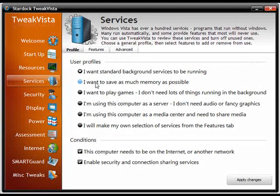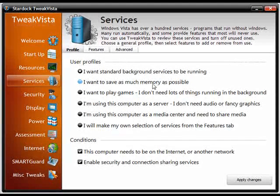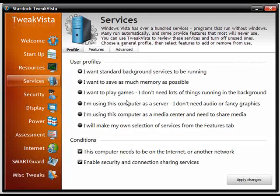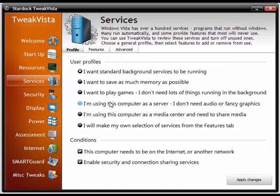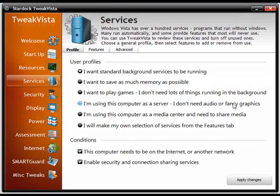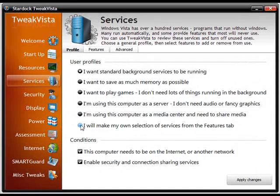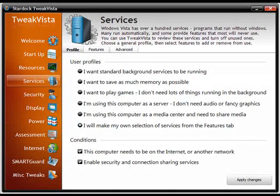You can select this one if you want to save as much memory. If you're a gamer, you can reduce some of the things in the background, or if you're using it as a server, you can eliminate a lot of the graphic things or media center, or what I'm going to do here is make my own selections.